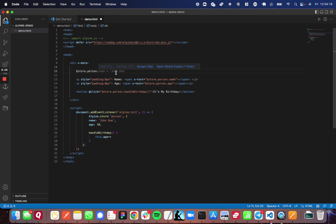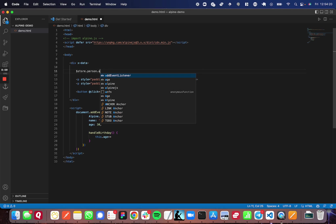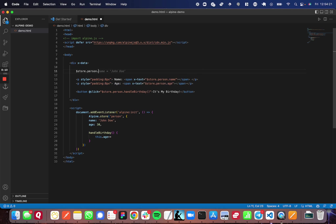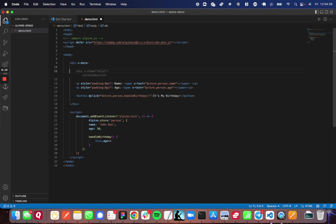And then dot property. So now you're just inside the object. So name, age, and the function handleBirthday are all available to me in this case.